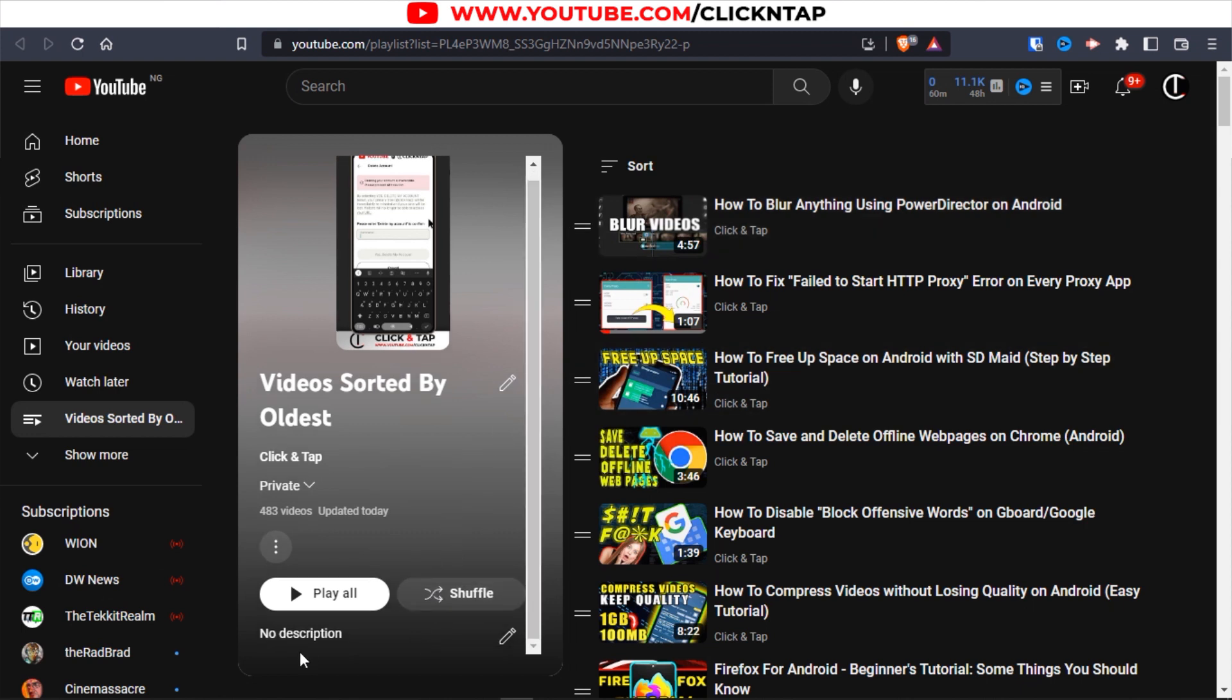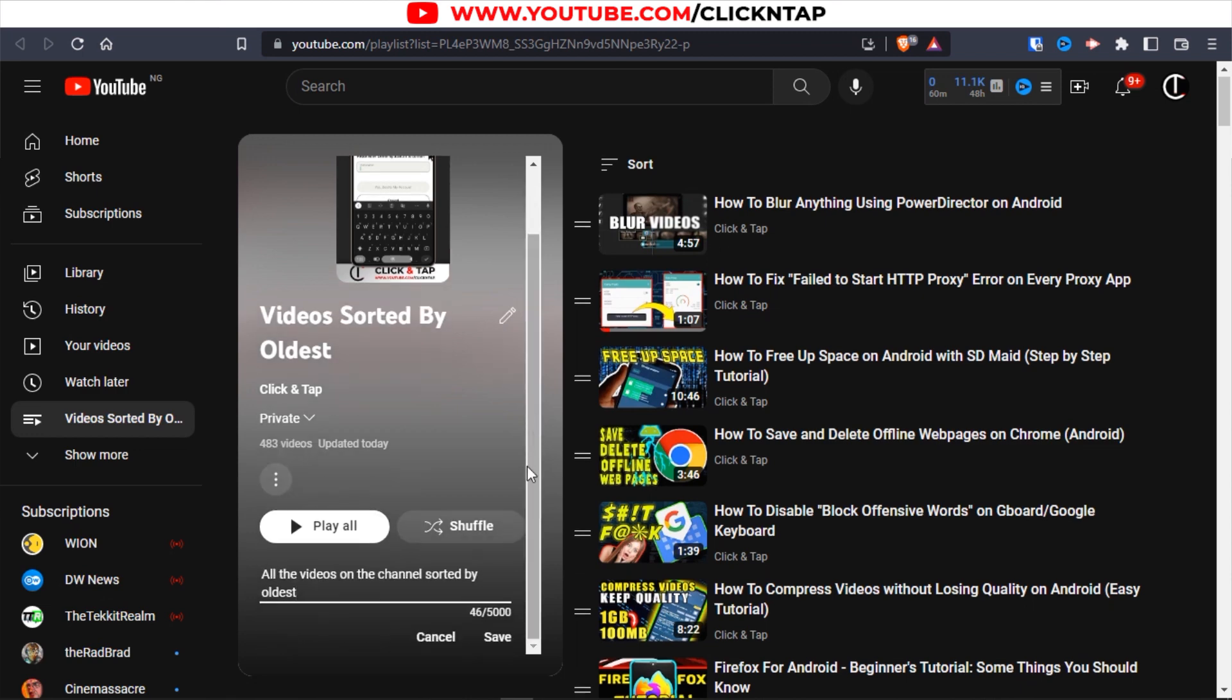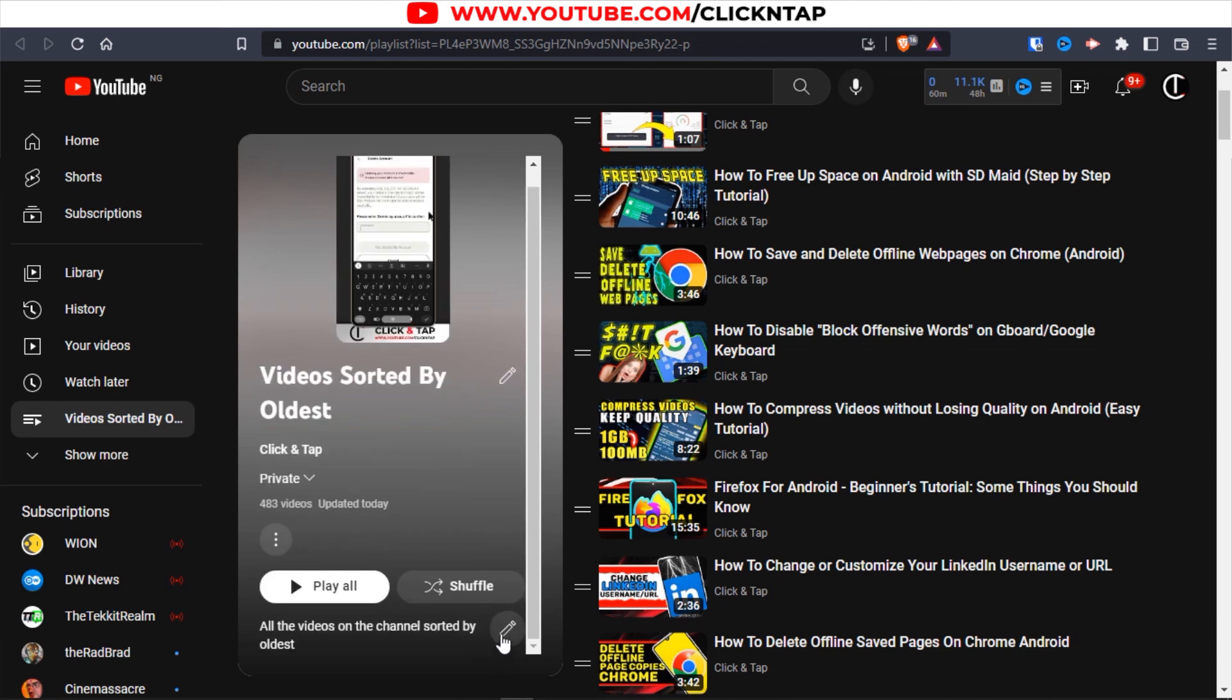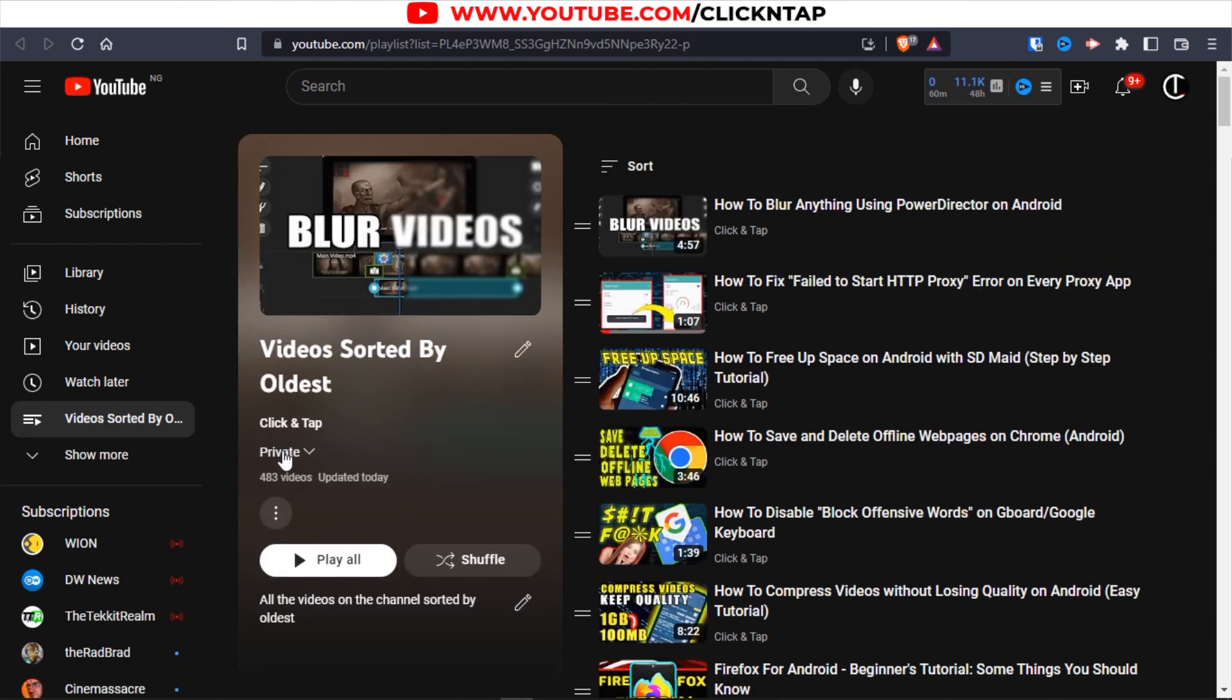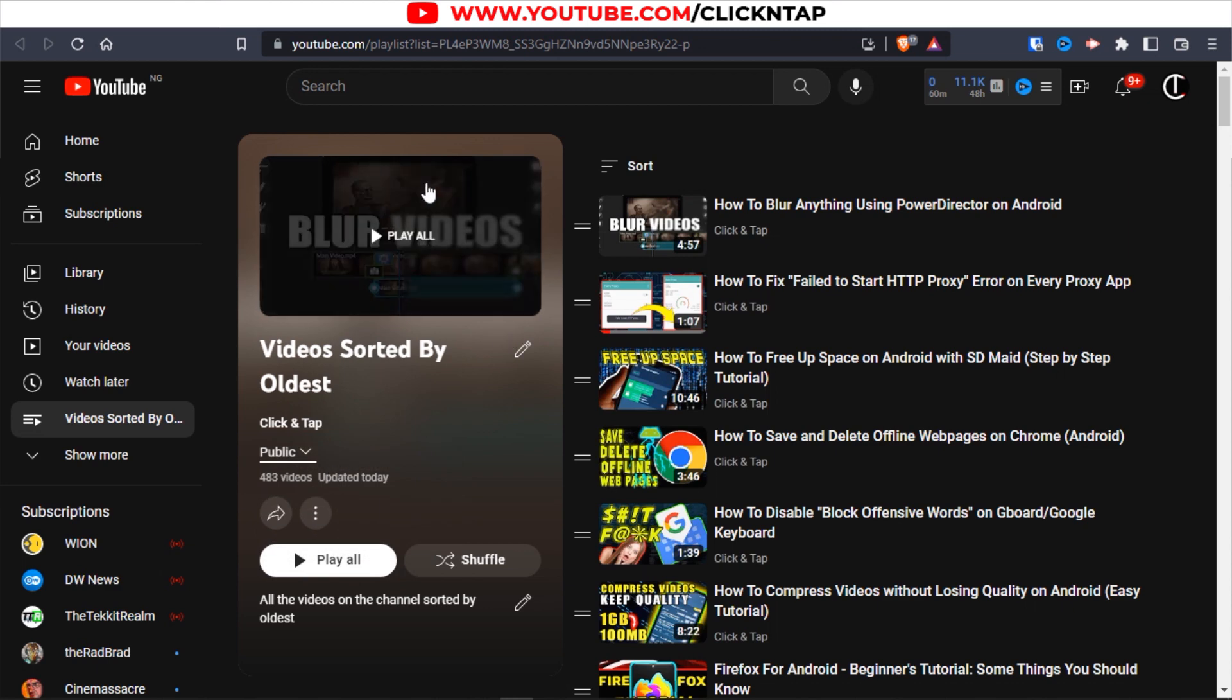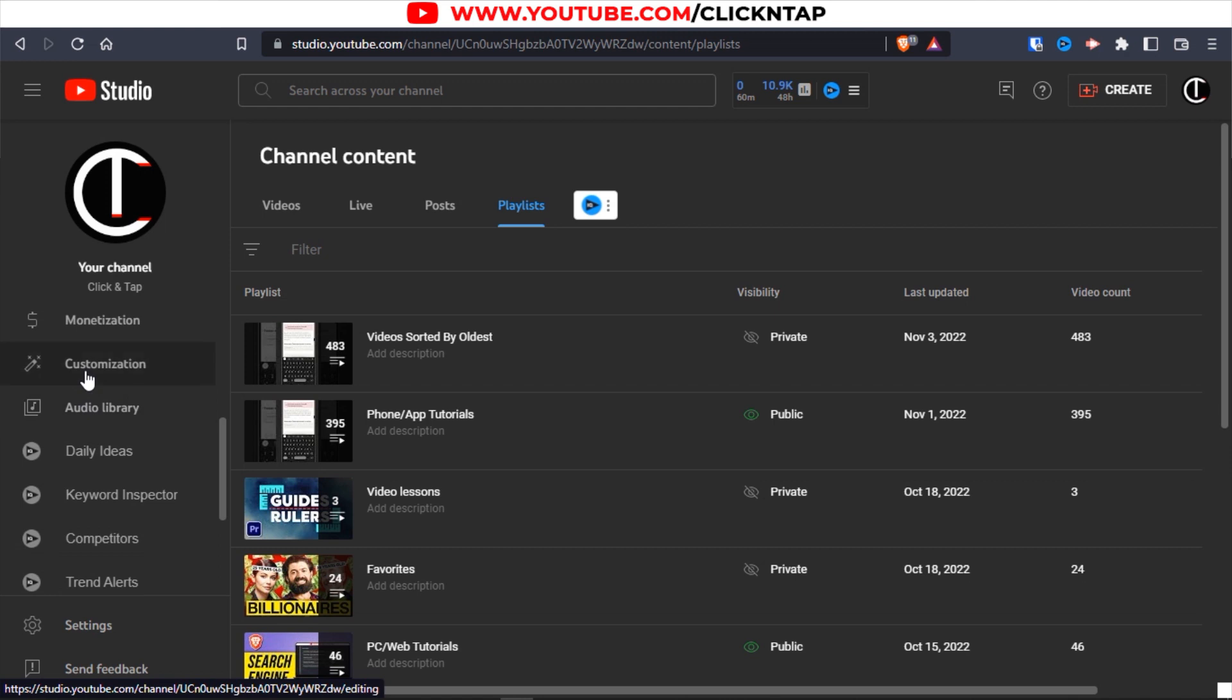While we're still here, you can click here to give the playlist a description. Click save after you're done. We'll make it public by clicking here, then clicking public. The next thing to do is head over to the studio page and click customization.